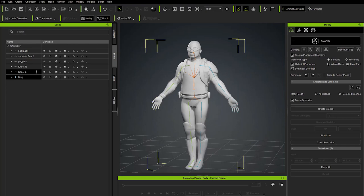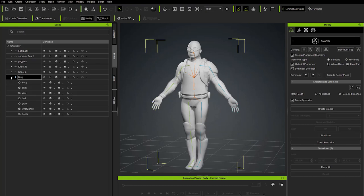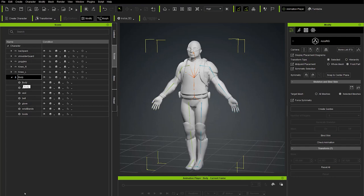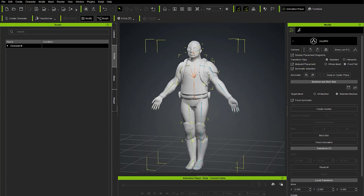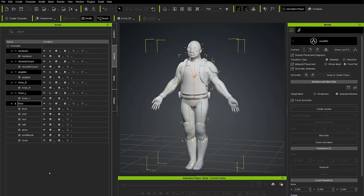That only took a couple of seconds. Now our objects are organized differently: there's a top character node, underneath it the soft bound objects, and up above are the accessory objects. The character node at the very top contains both soft bound and rigid bound objects.